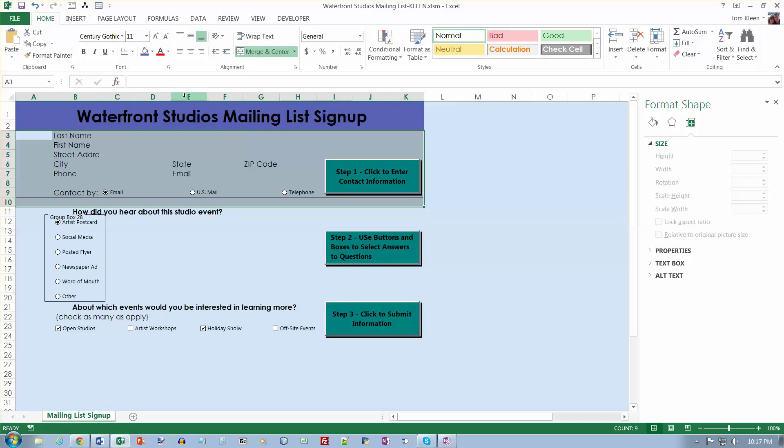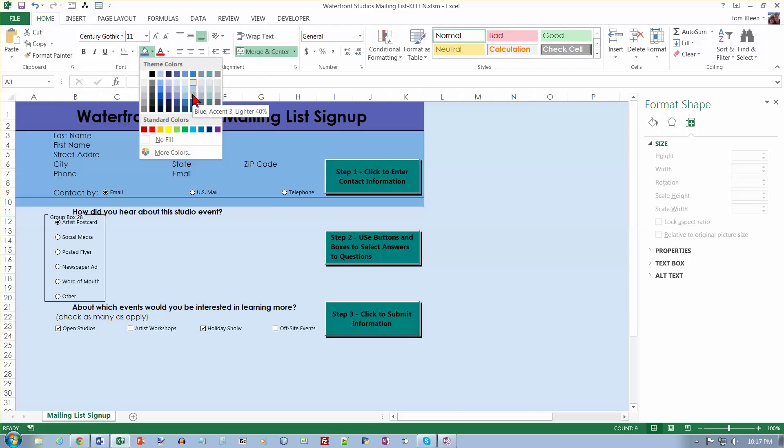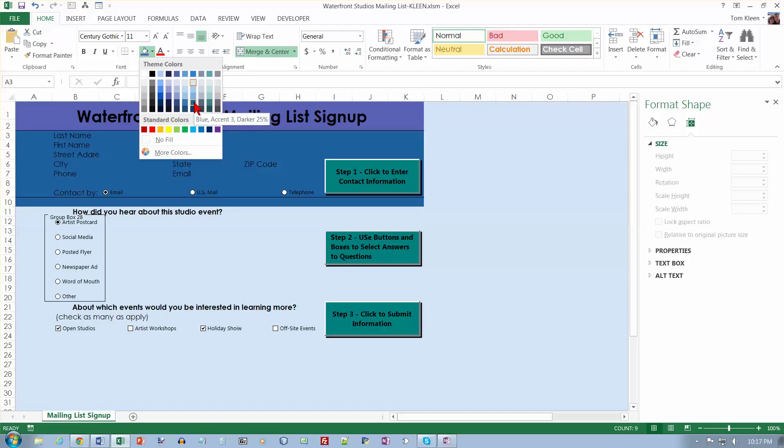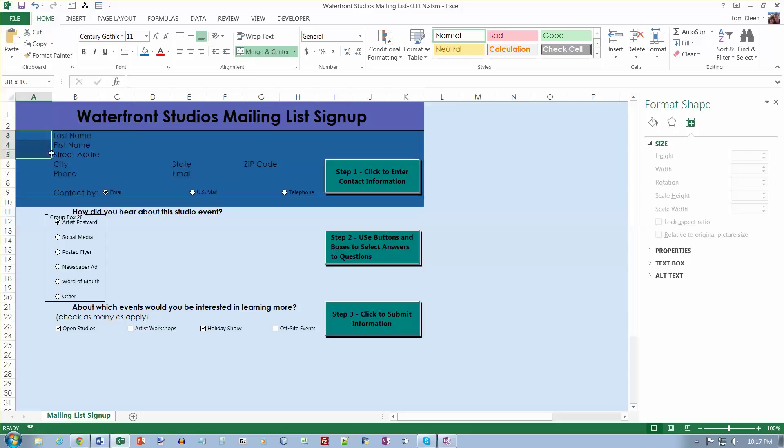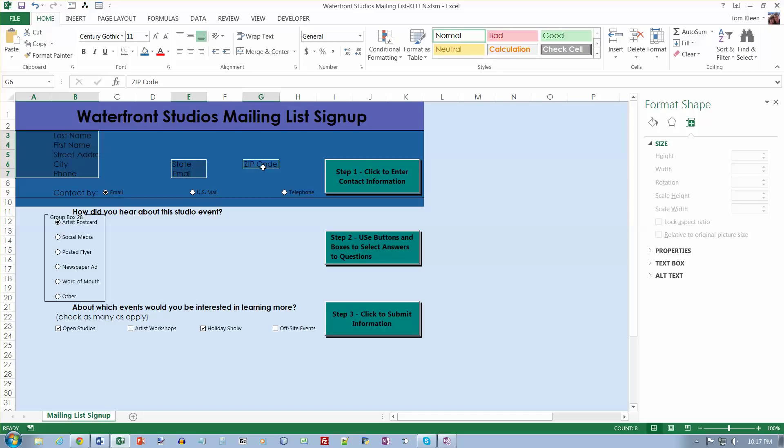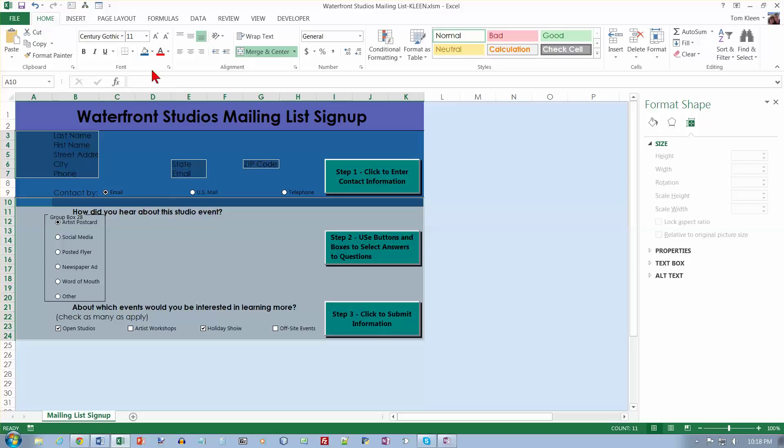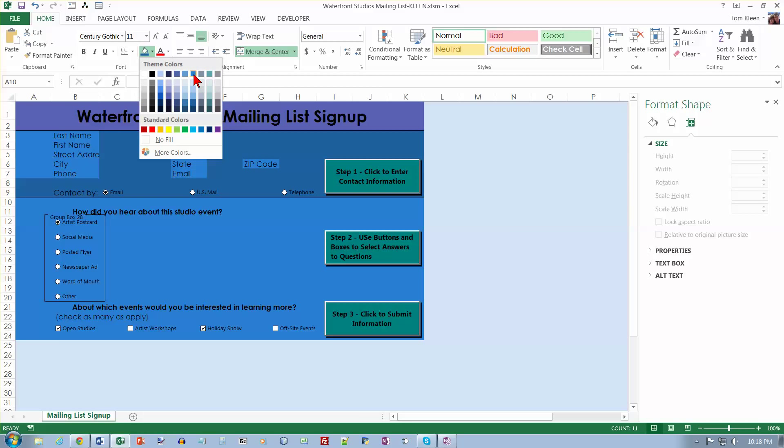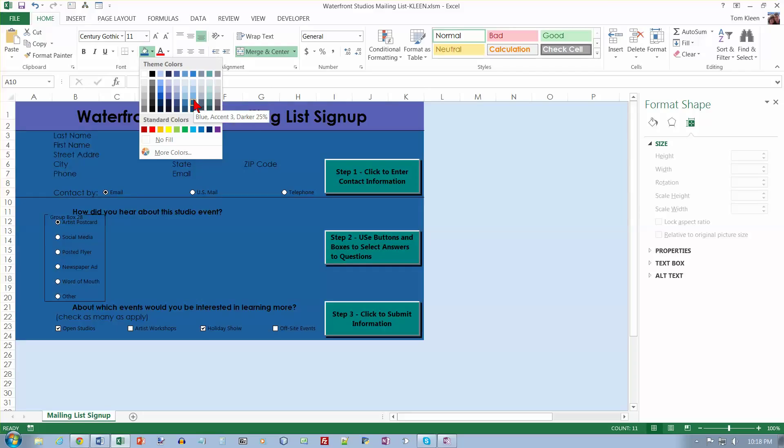And then we want B3. A3 to B7. A3 to B7 here. And we want E6 to E7. And we want G6. And we want A10 to K24. A10 to K24 to be blue accent three, darker 25%. So blue accent three, darker 25%. Lighter 40. Darker 25.